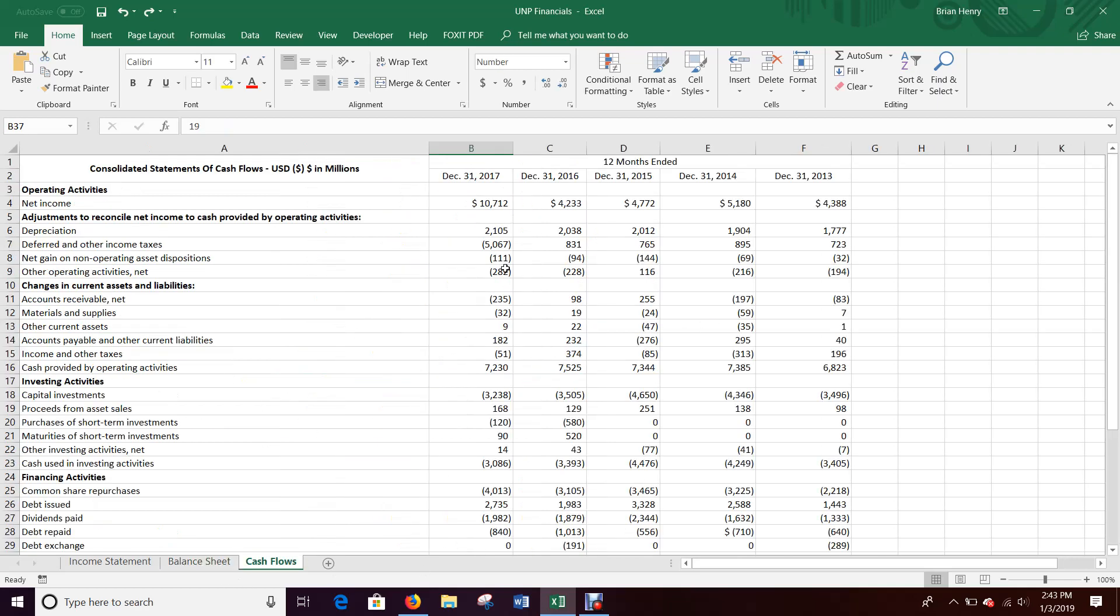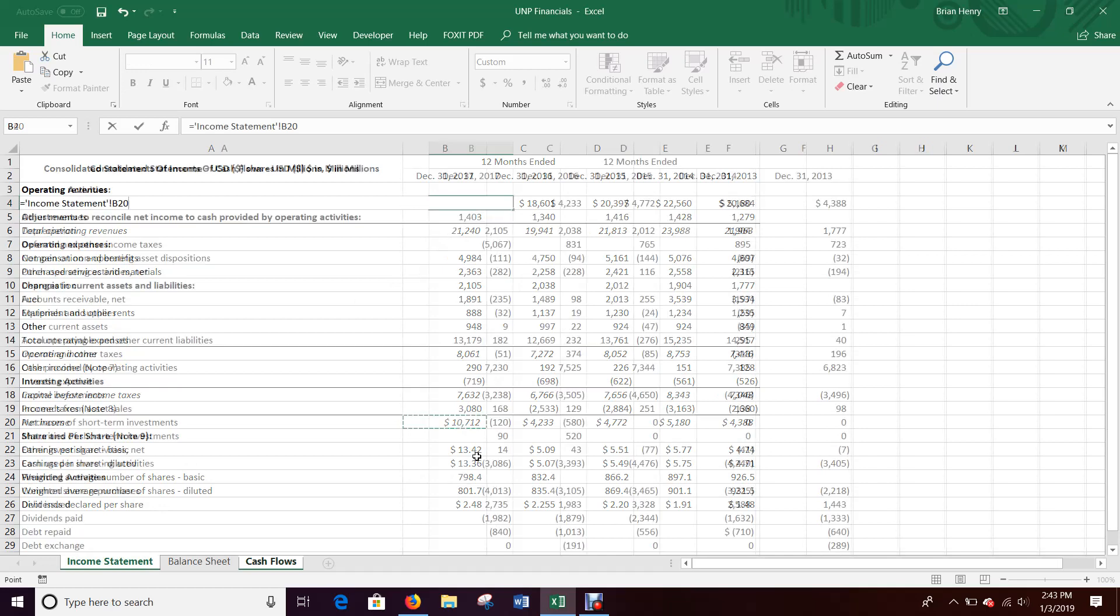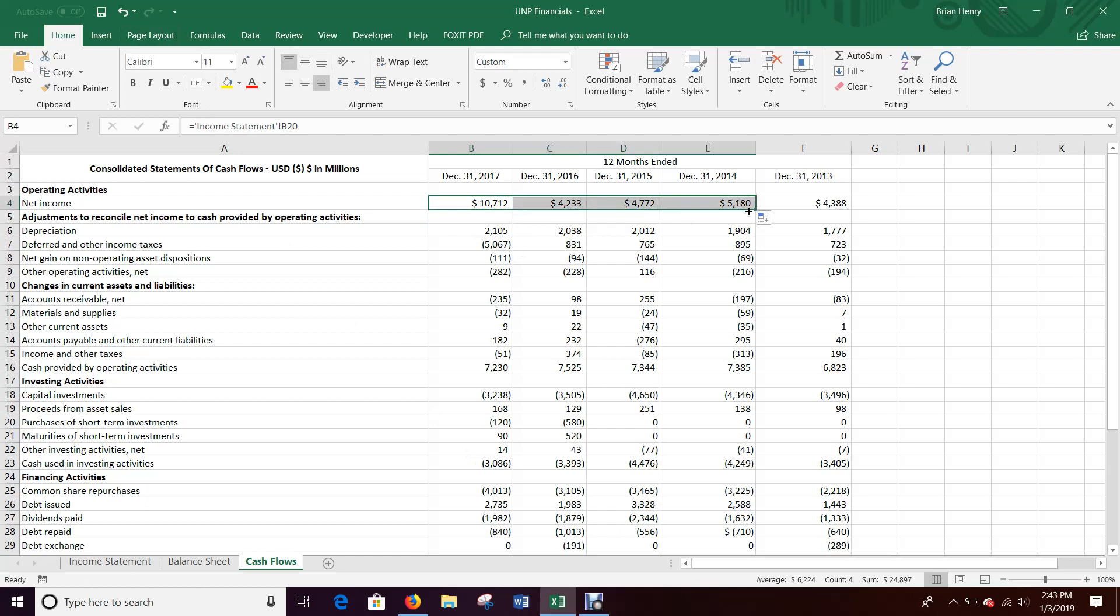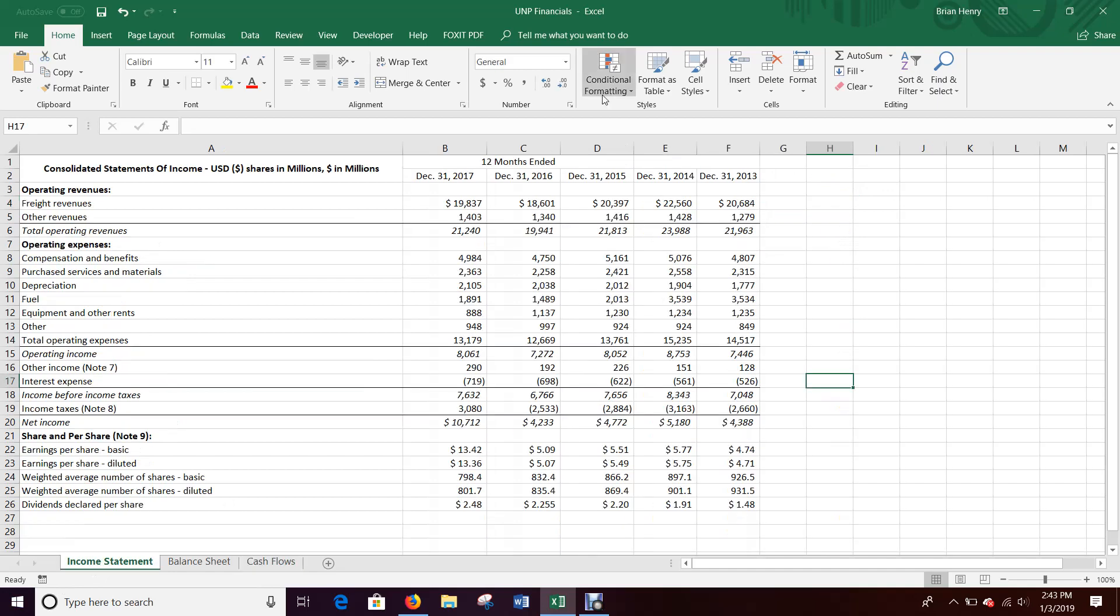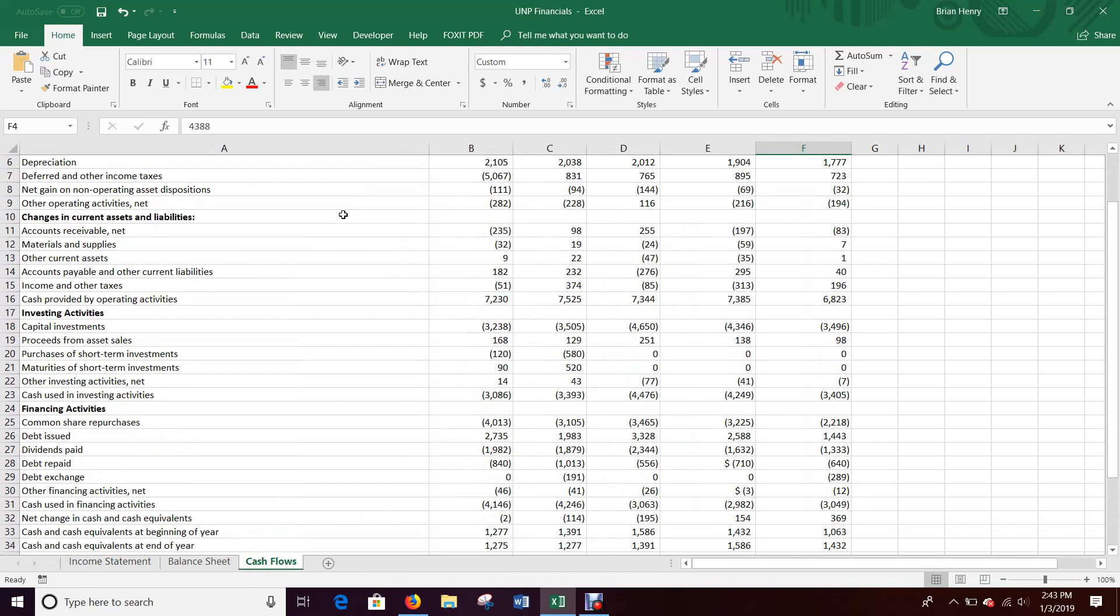And then the last thing to wire is cash flow statement, net income. So 2017 income can come directly over from right here, net income, right? So you can pull it from your income statement, right here. And then you can fill that over to 14. You can't fill that over to 13 because we don't have 2012 on the income statement. So I'm just wiring up everything I can. So I'm bringing net income over from income statement.